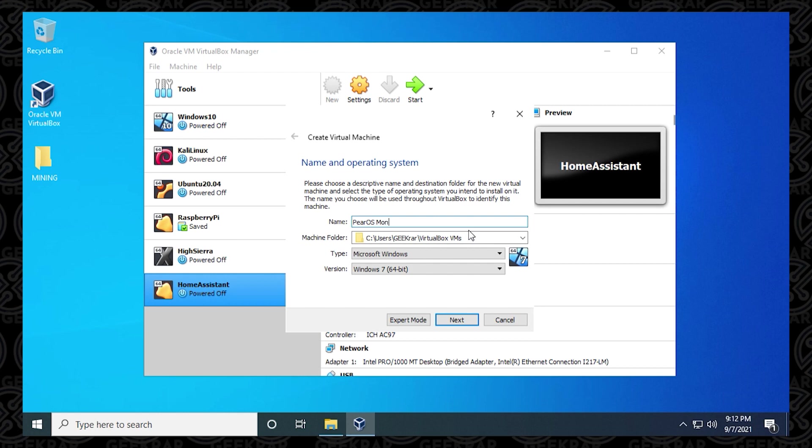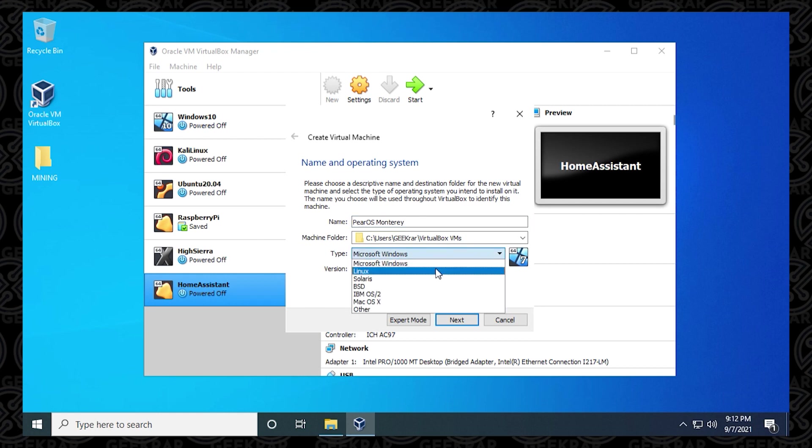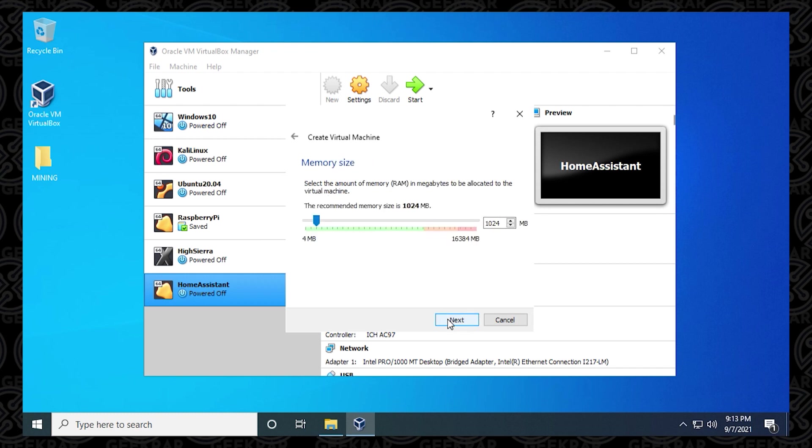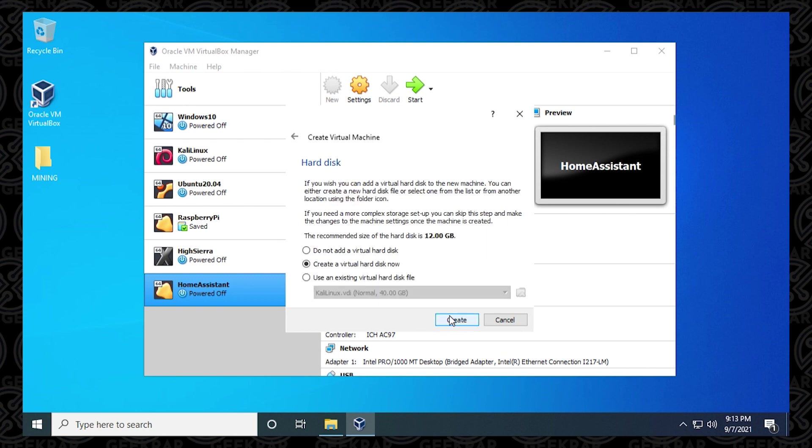And then the machine folder, you can leave as default. And inside the type, we're going to make sure that we select Linux. And then the version that we're going to do is going to be the 64-bit. The memory is going to be four gigs of RAM that we're going to be putting in. We're going to be leaving this as default. Just click on Create.